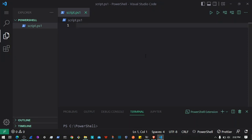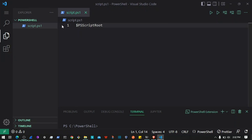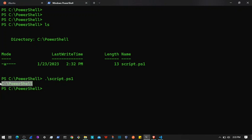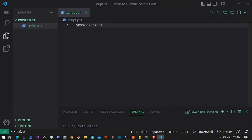Let's talk about the built-in variables in PowerShell. These are variables you don't need to initialize — they are automatically initialized when you start any session. The first one is `$PSScriptRoot`. If I type `$PSScriptRoot` here, all it will do is print the root directory of the script in which it is running. So here I have script.ps1, which is inside the C drive inside the PowerShell directory.